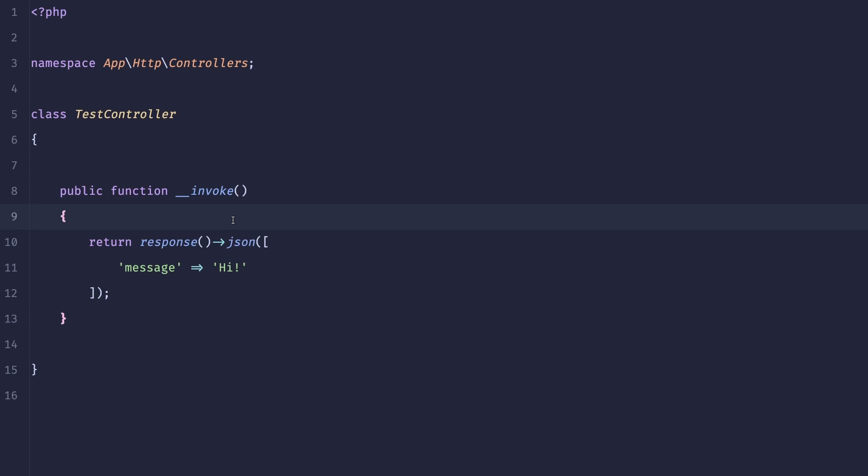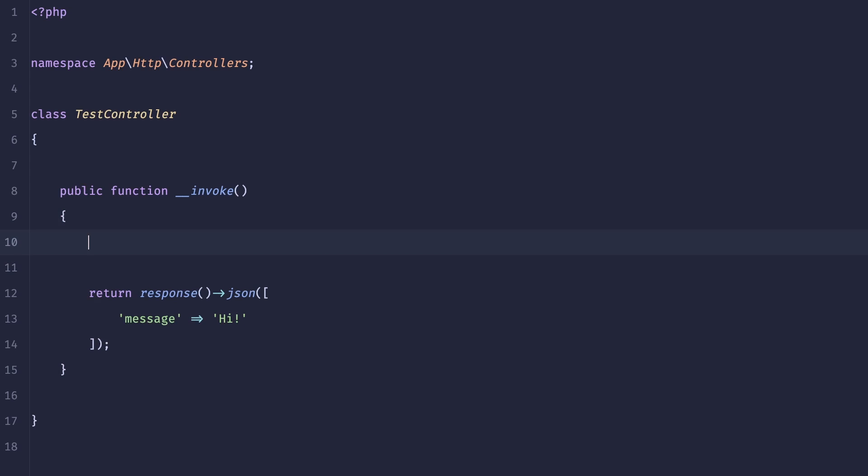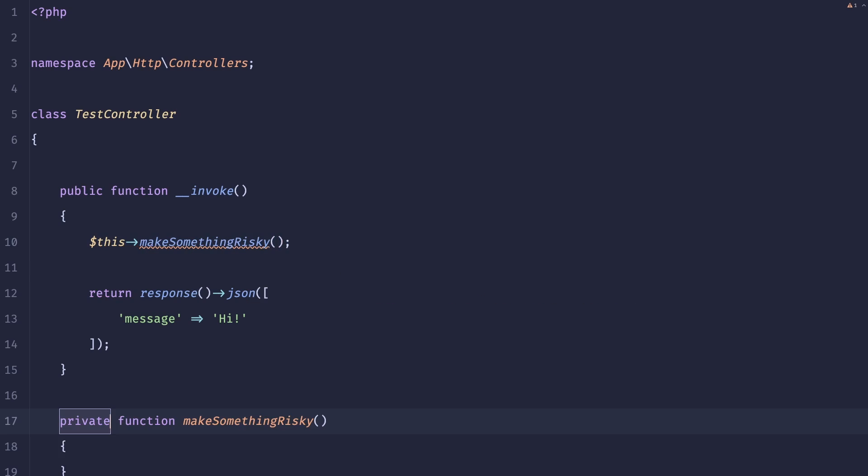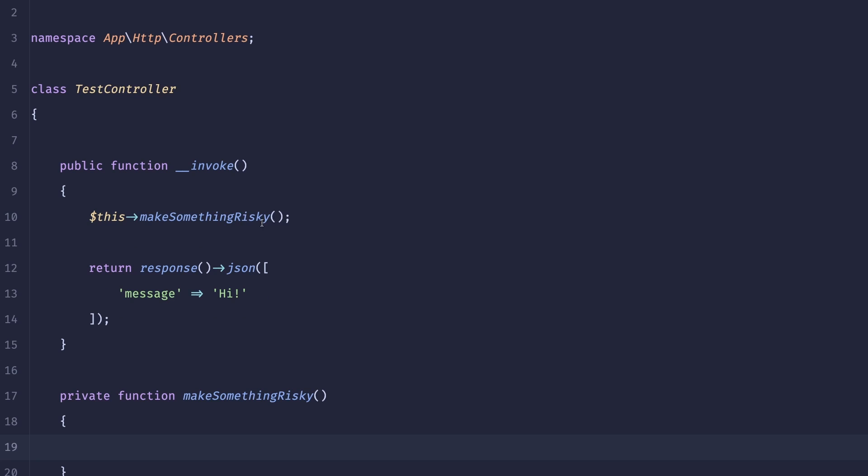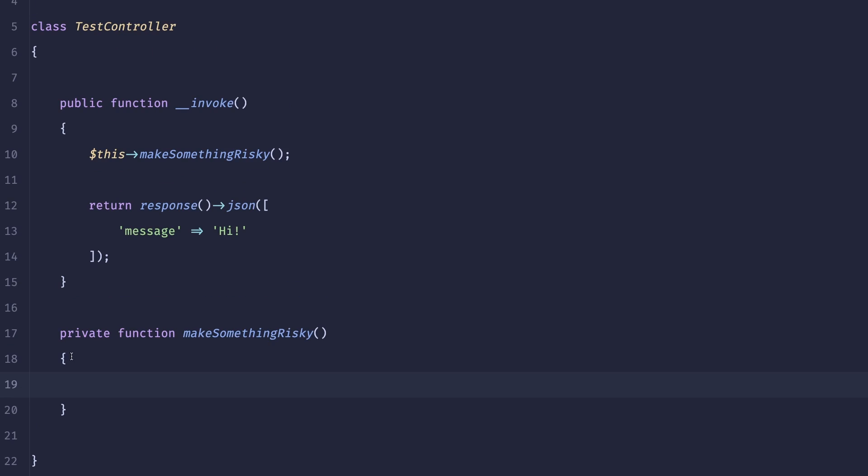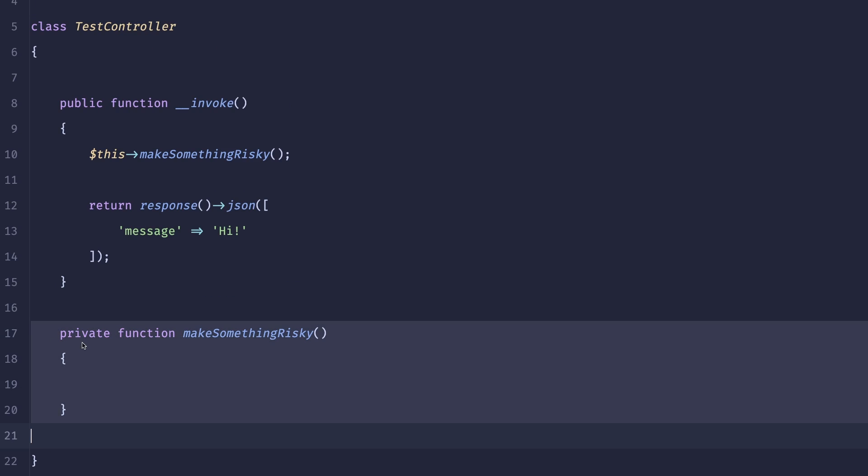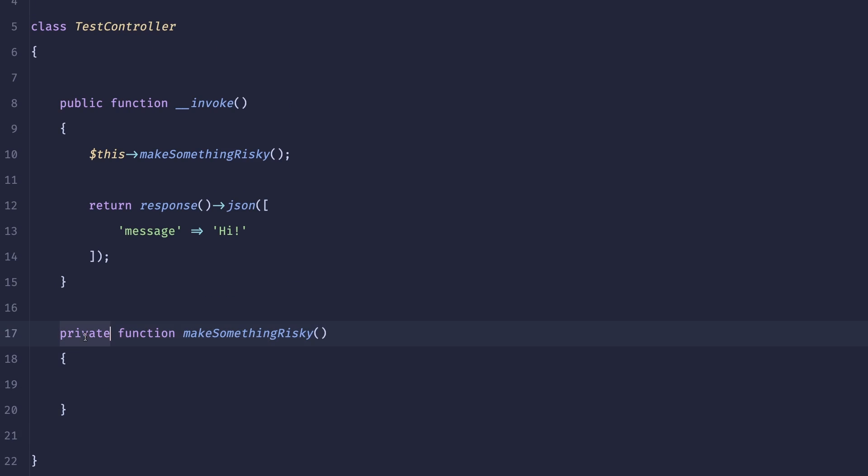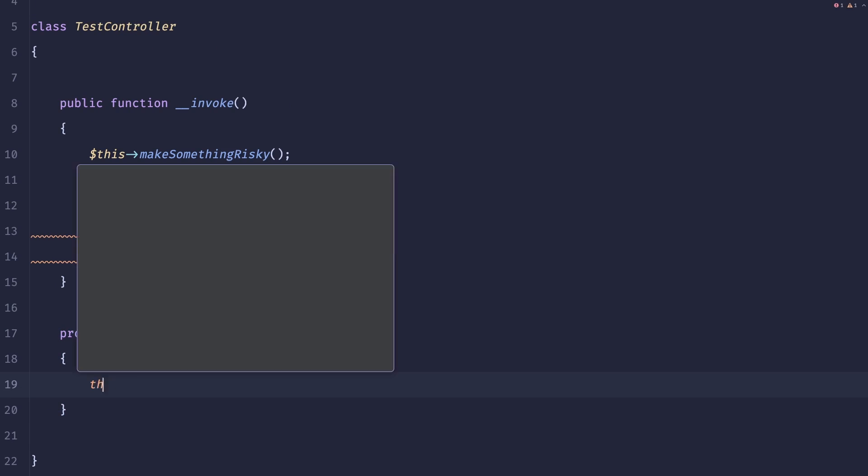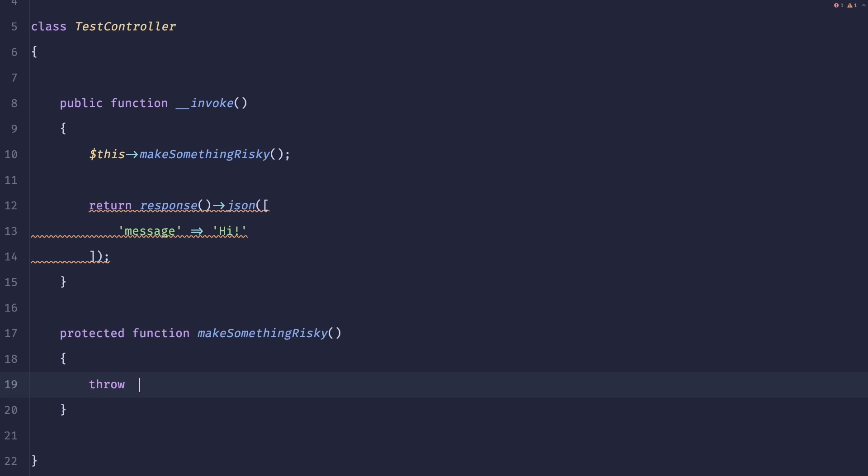But now let's say something happens and here we could be calling an external service. To make it simple I will just call a function on this controller, which is not something that I recommend, but I will just do make something risky. Let us implement this method. It should be protected and inside of here we'll just throw a new exception.